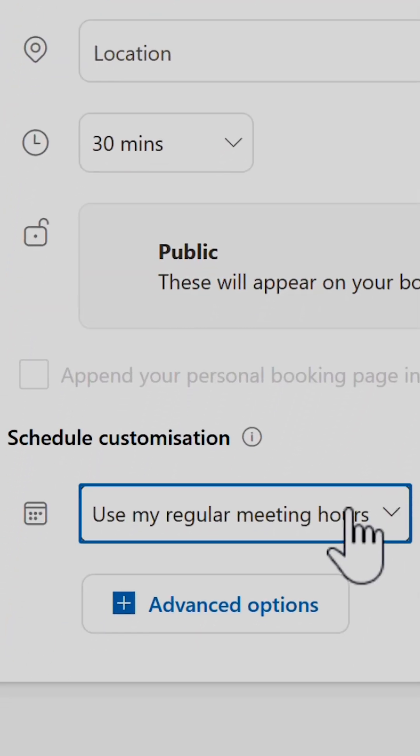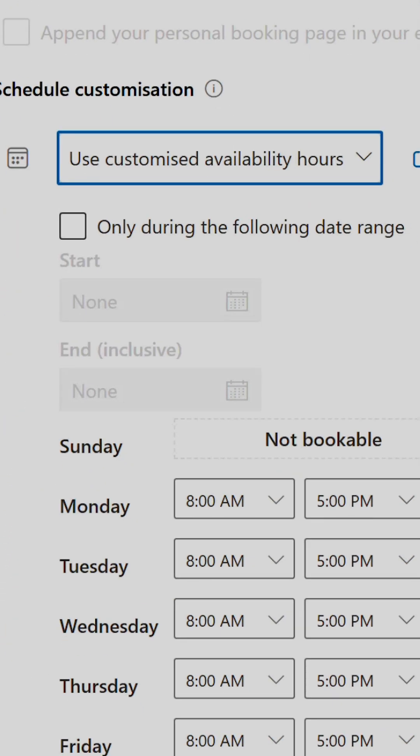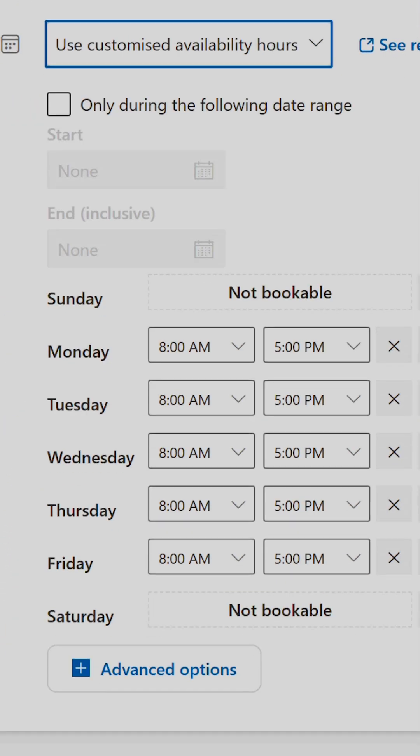I can also set the schedule of when the meeting can be booked with me, using times that work for me rather than just what's available in my calendar.